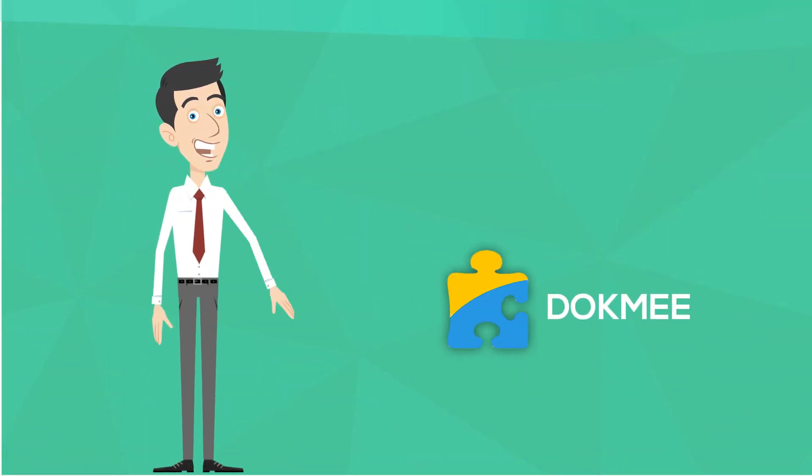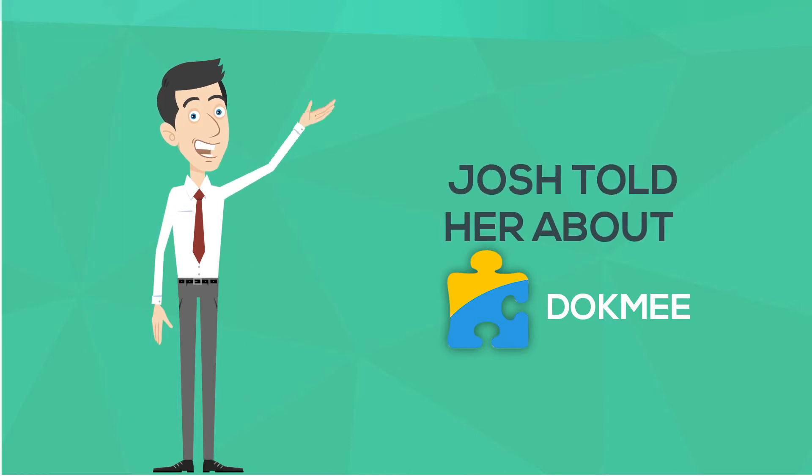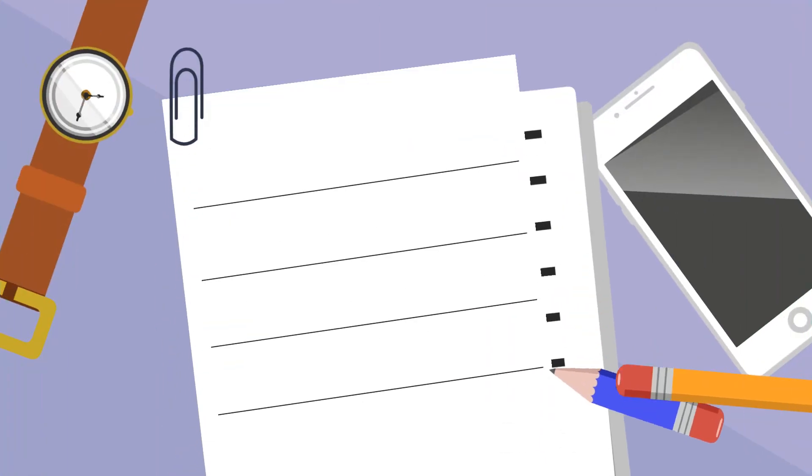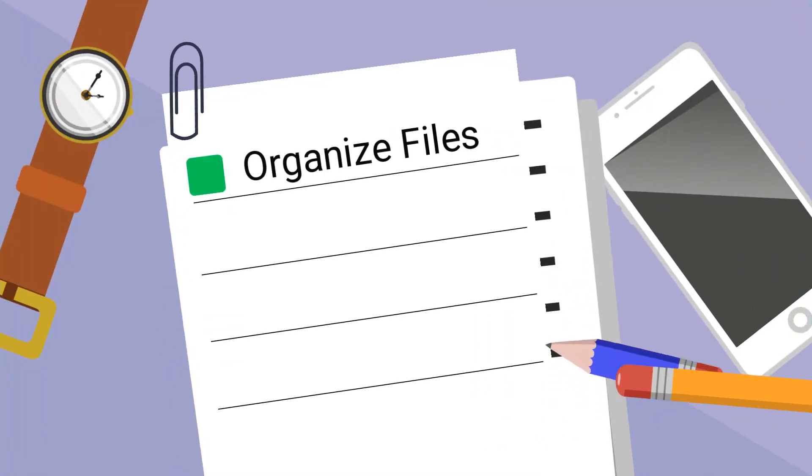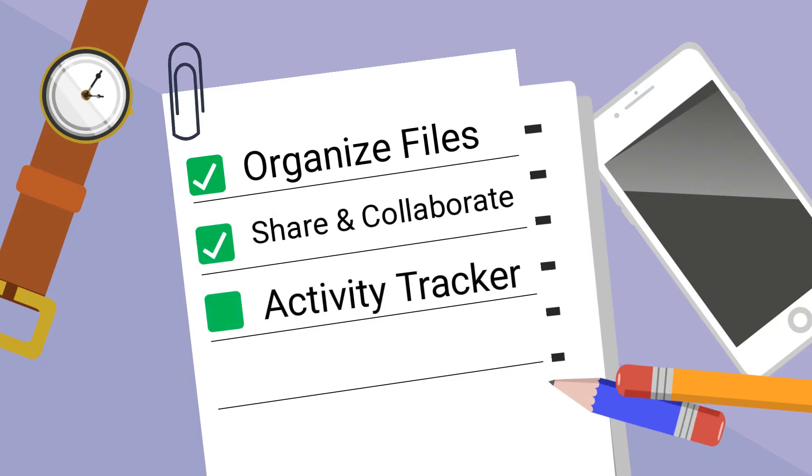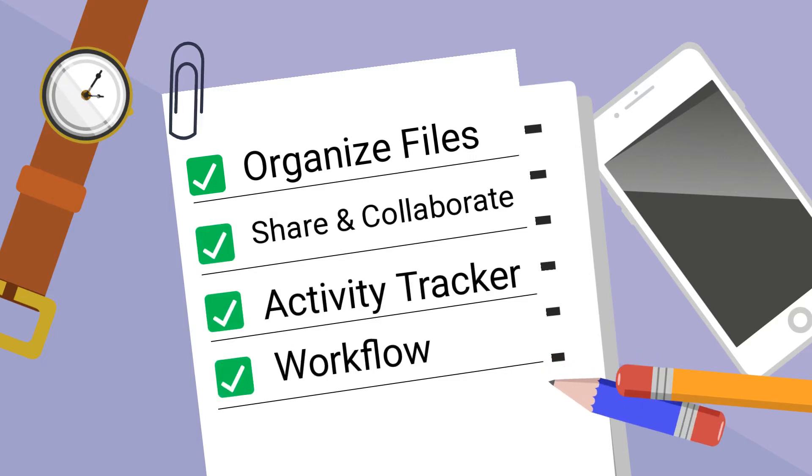Her friend told her about DocMe and she wanted to know more about it. DocMe helps store, organize, and retain files at any time, and there are many more features such as Activity Tracker and Workflow.